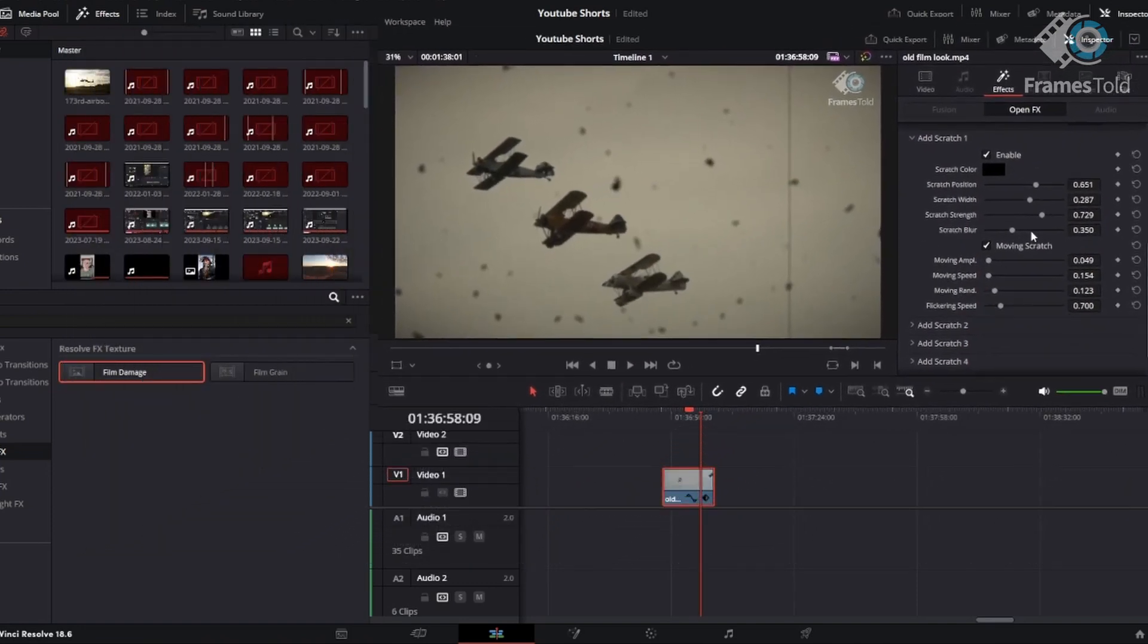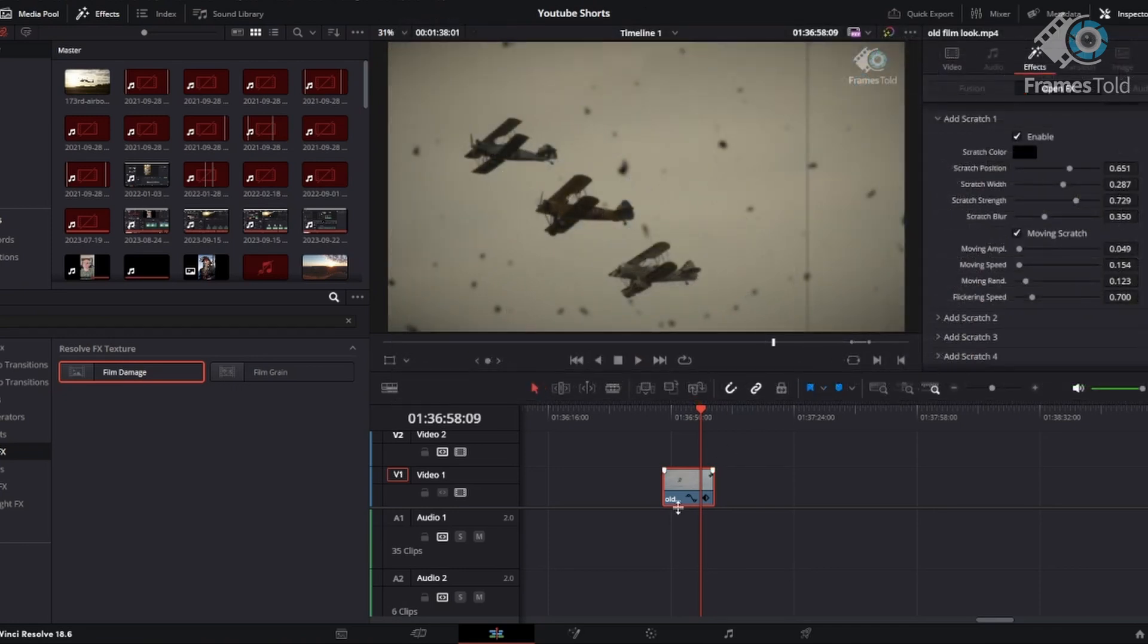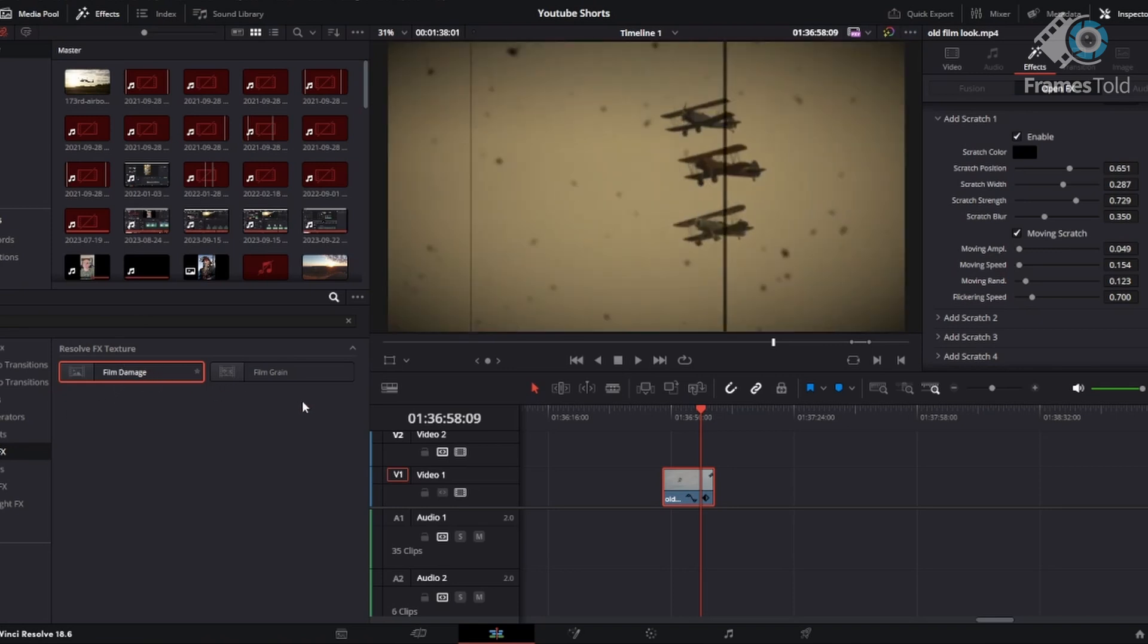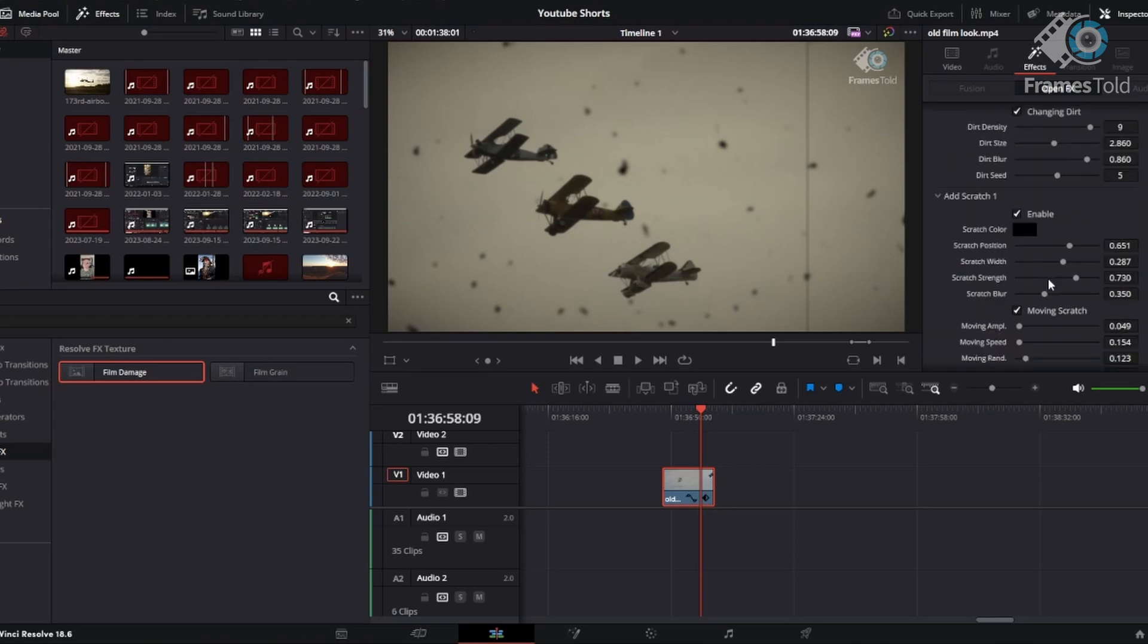So again, very easy effect to use in DaVinci Resolve. Put your video in the timeline. Open effects. Add the film damage to your clip. Top right, use the inspector tab under effects, and then just play around with things as you see fit.